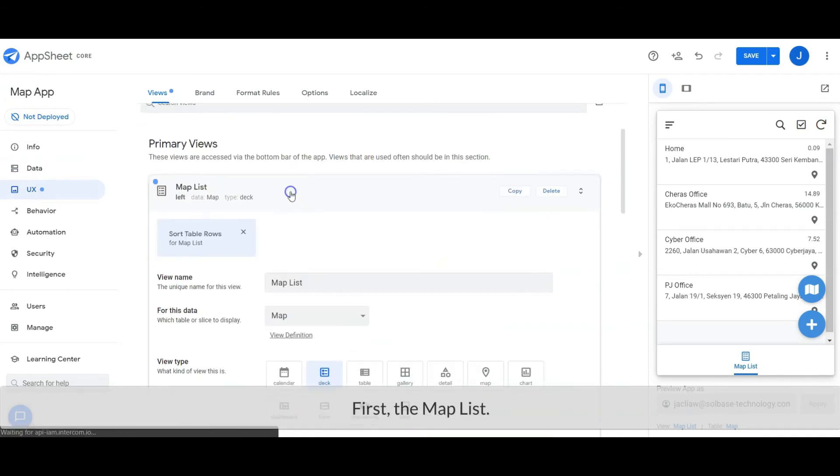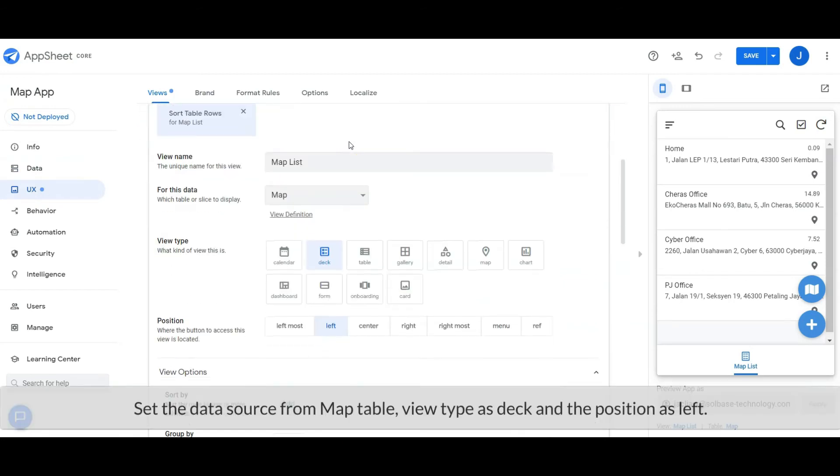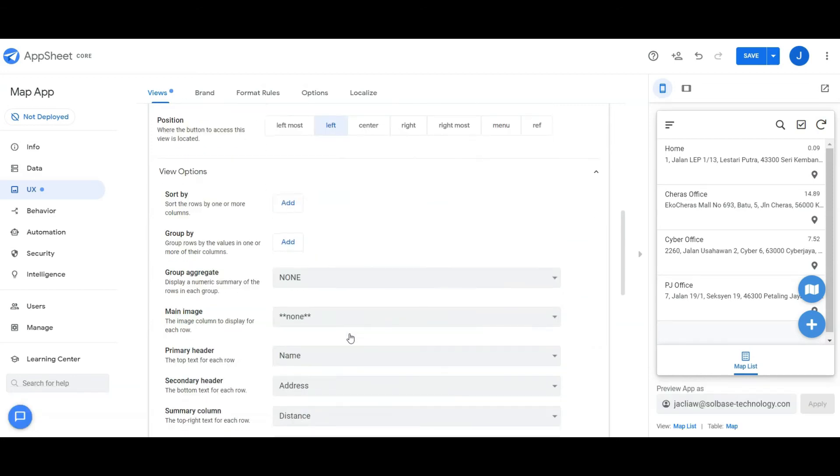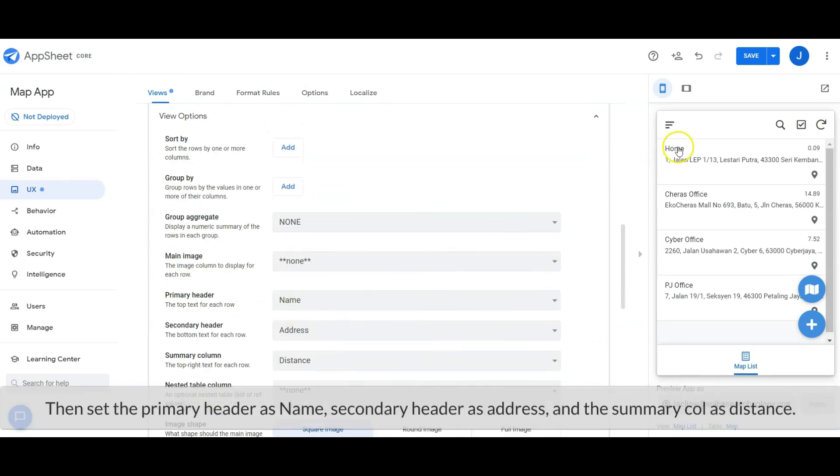First, the map list view. Set the data source from the map table. View type as deck, and the position as left. Then set the primary header as name, secondary header as address, and the summary column as distance.